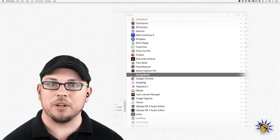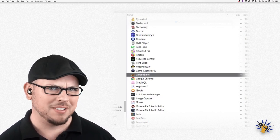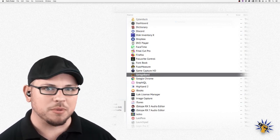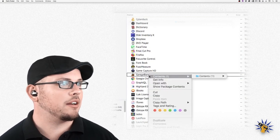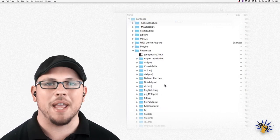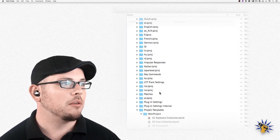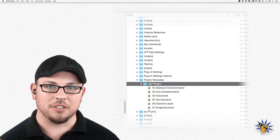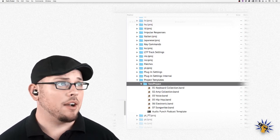Open up a window in the Finder, navigate to your Applications folder, and find GarageBand. We're going to do something that might feel a little scary if you're not used to mucking about inside applications, but don't worry, it's completely safe. Right-click on GarageBand and go to Show Package Contents — if you don't have a two-button mouse, it's a command-click or two-finger click on a laptop. Navigate to Project Templates, then New Project, and into this folder drag the Audio Punch template.